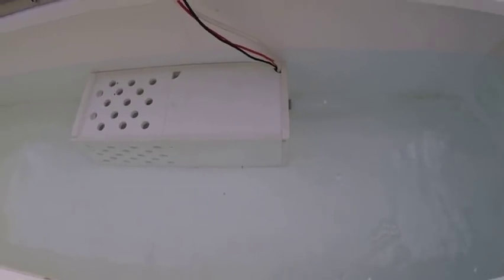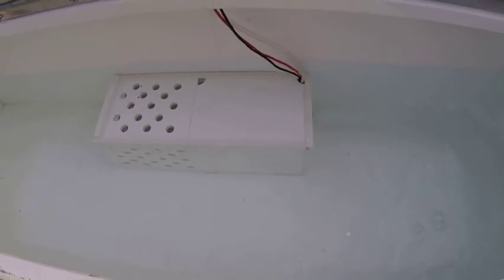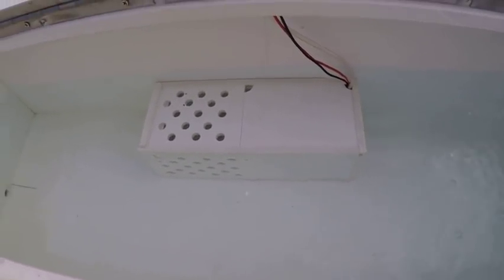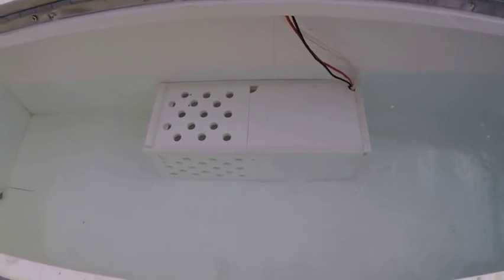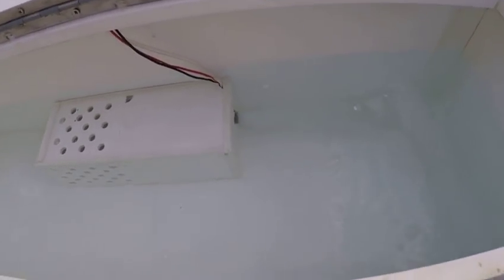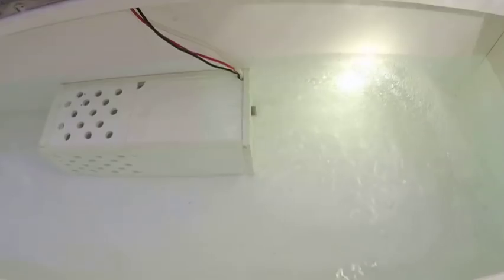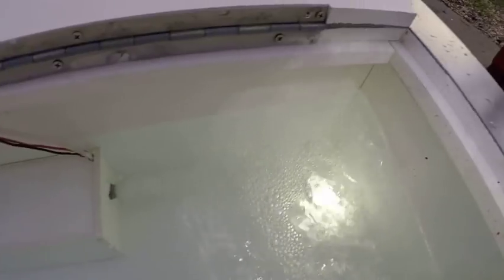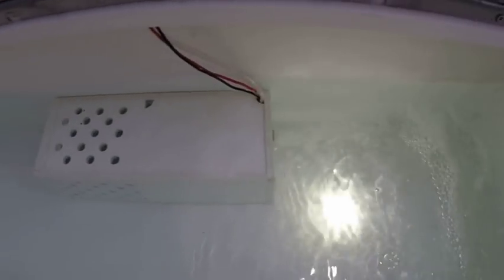There's my little air box. Oxygen box, whatever you want to call it. You can see how much air the thing is producing.